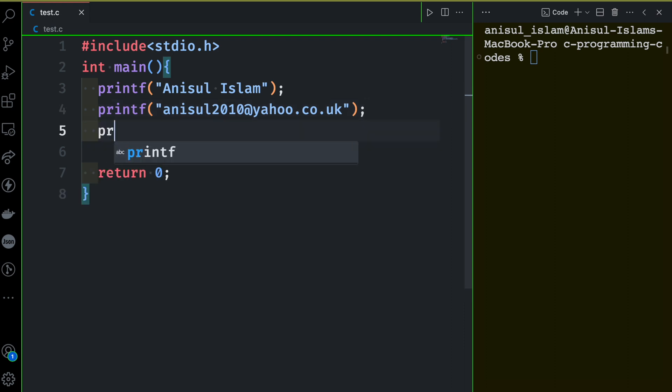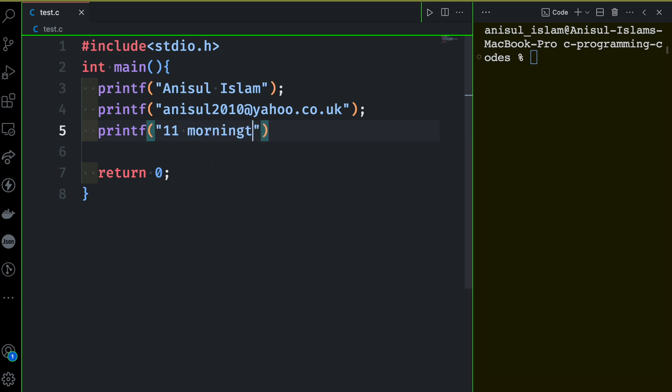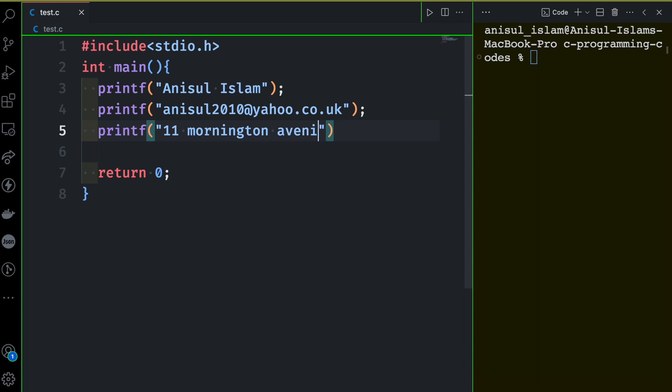And the last thing that I want to do: I want to print my address here. So let's put my address. Let's say Mornington Avenue. Alright, there you go. That's all for now.